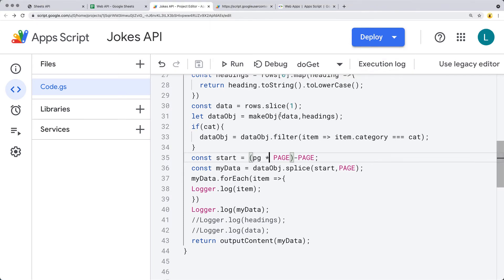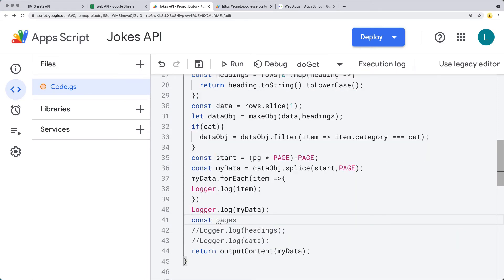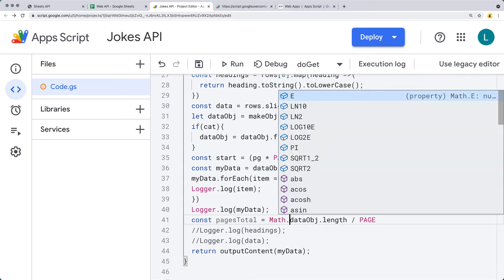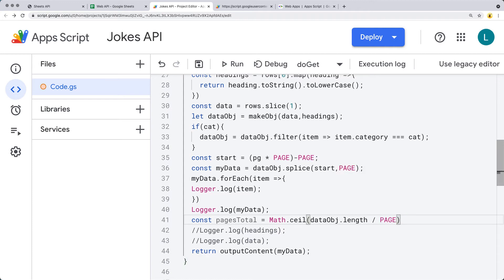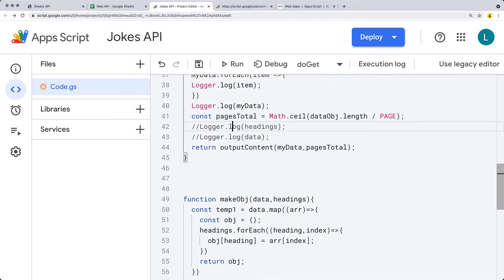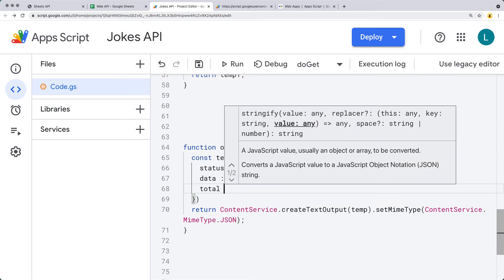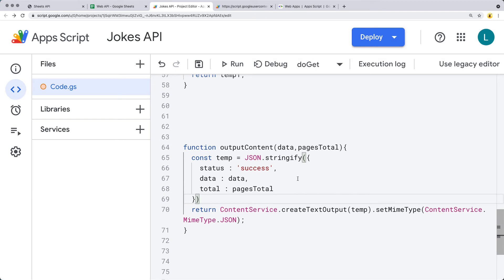Now we can deploy it. Let's get a value for the total number of pages: total equals the data object length divided by perPage, wrapped using Math.ceiling so it rounds up to a rounded-up value. We'll take totalPages and pass it into the output content, adding total set to whatever we have for total pages. Refreshing the web application, we've got a total of 14 pages available for the endpoint.